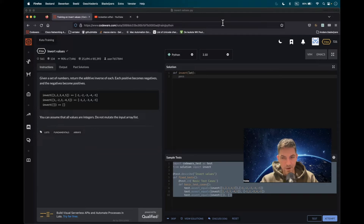We are given a list and we have to make sure that we invert the values — in other words, make sure that the negative integers will be turned to positive integers and vice versa.